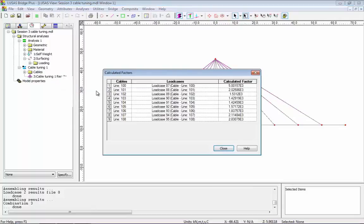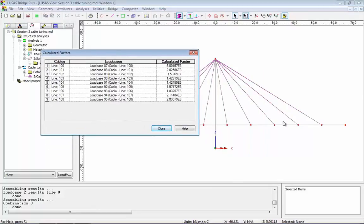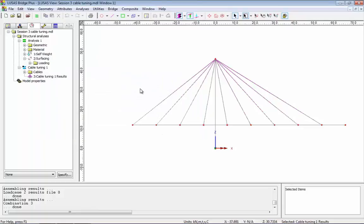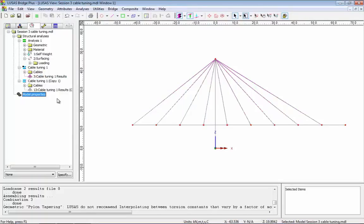If I right-hand mouse button > Calculated Factors, these are the forces I need to put into these lines to achieve this flat structure. Now in this cable here I've got a very large force, so I'm going to do a second cable tuning analysis to see if I can reduce that force. I'm going to hold the Control key down to drag analysis one down — this creates a second cable tuning analysis which I can edit.